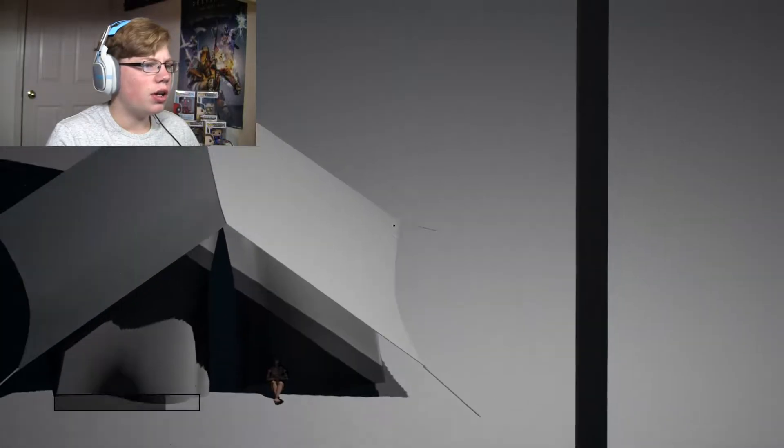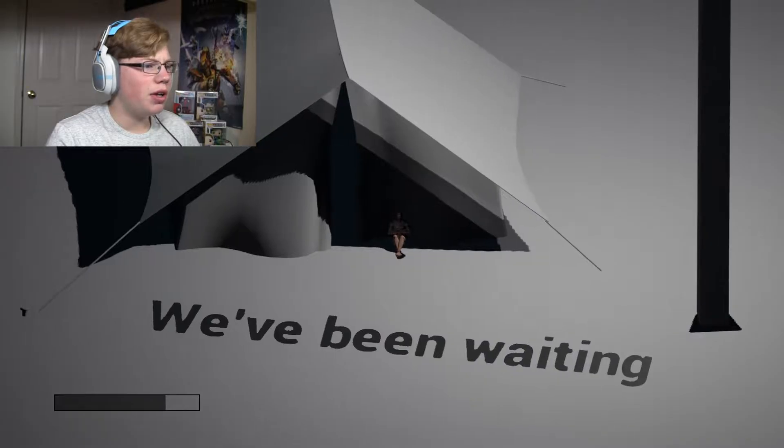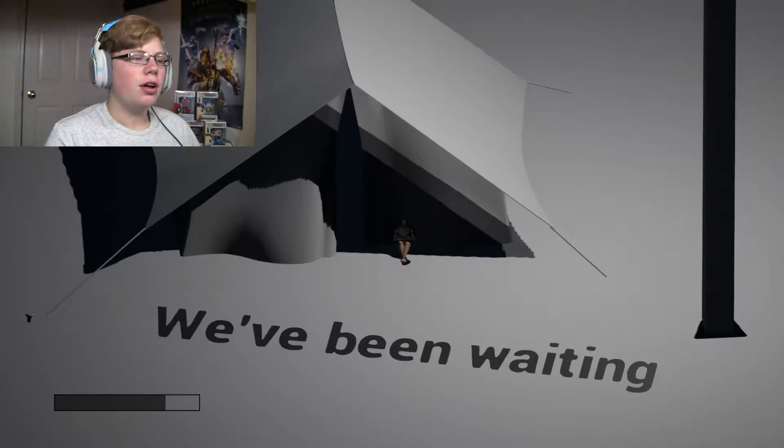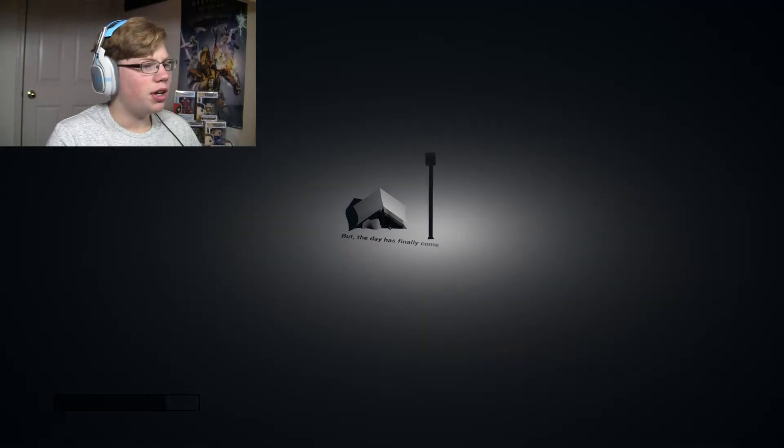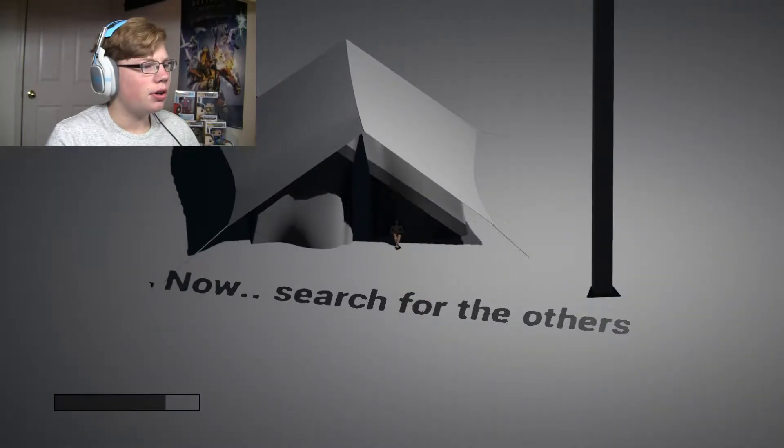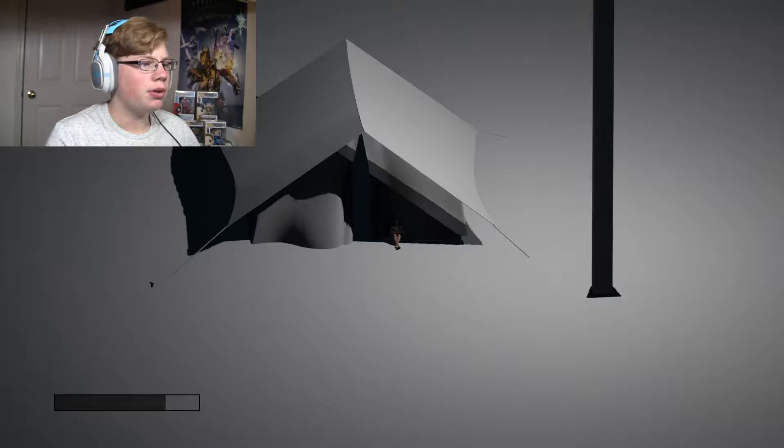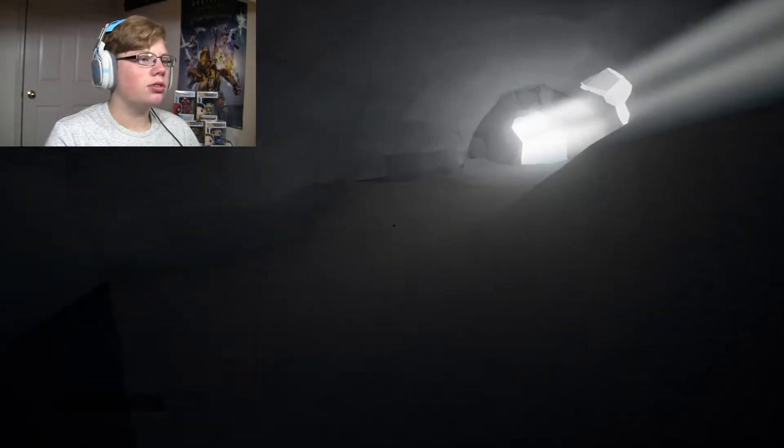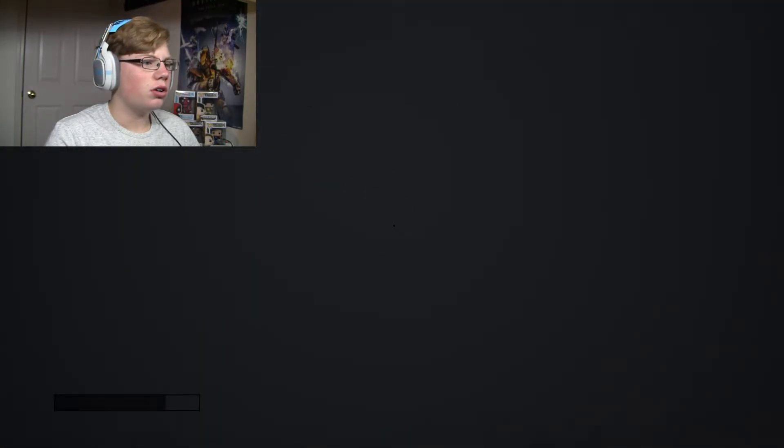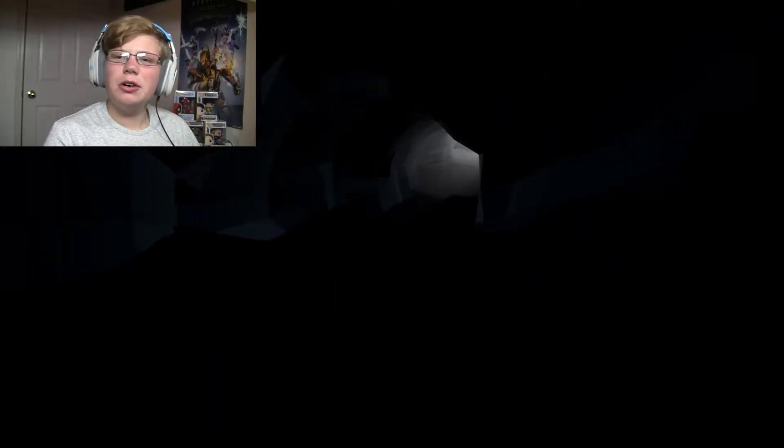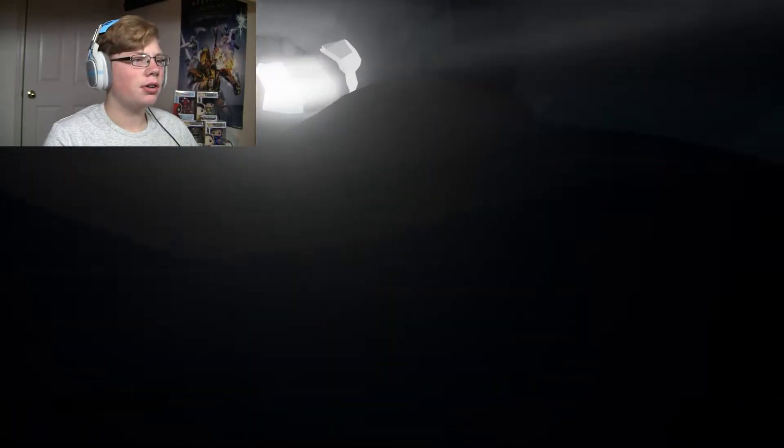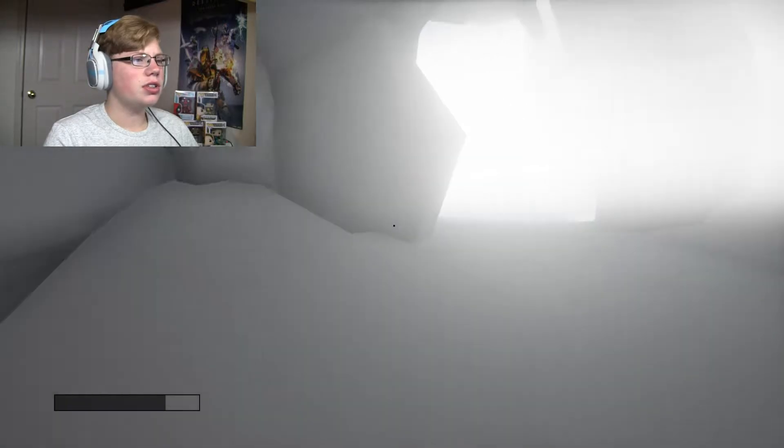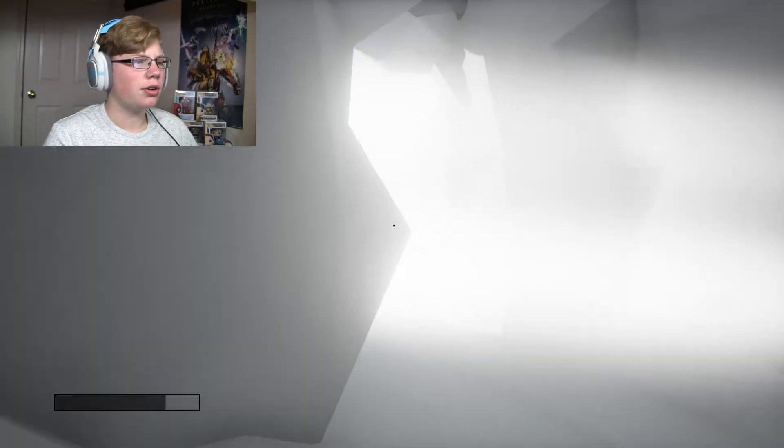You're awake. We've been waiting, you're tiny. But the day has finally come. Now search for the others and free them. Did you... I thought that was another little thing. Are there any more in here? No little people, what is going on? I can't go outside though because I get burned to crap.